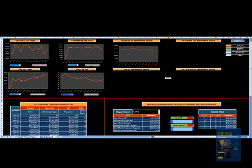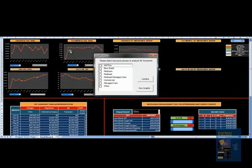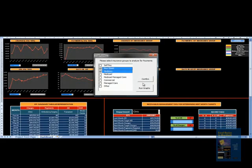You can do the same thing for payments. I can see Medicare, Blue Cross Blue Shield that I want to analyze. All I do is say confirm and run graph.